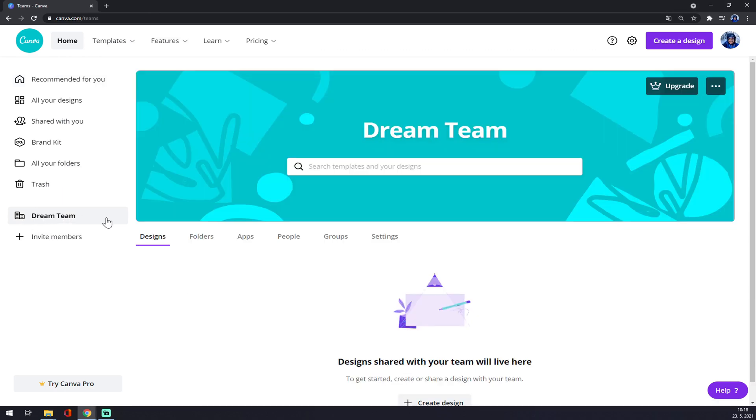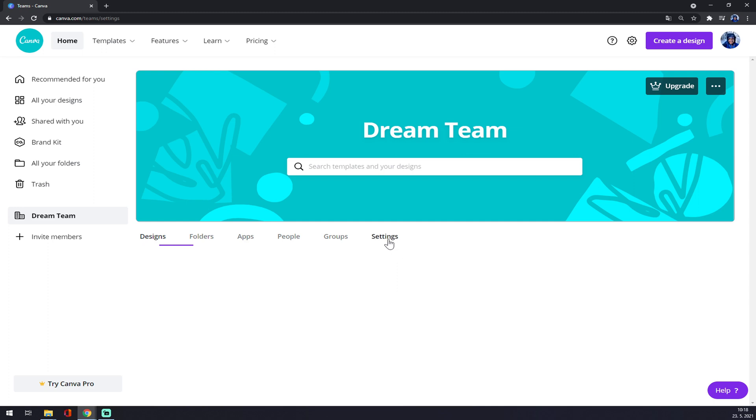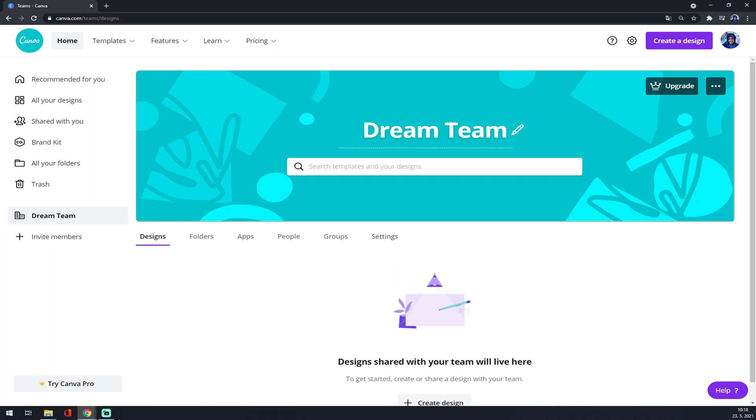So how to change it? Most of you would try to go for settings, but in team settings there's basically nothing. We have to go to the logo of our Dream Team.